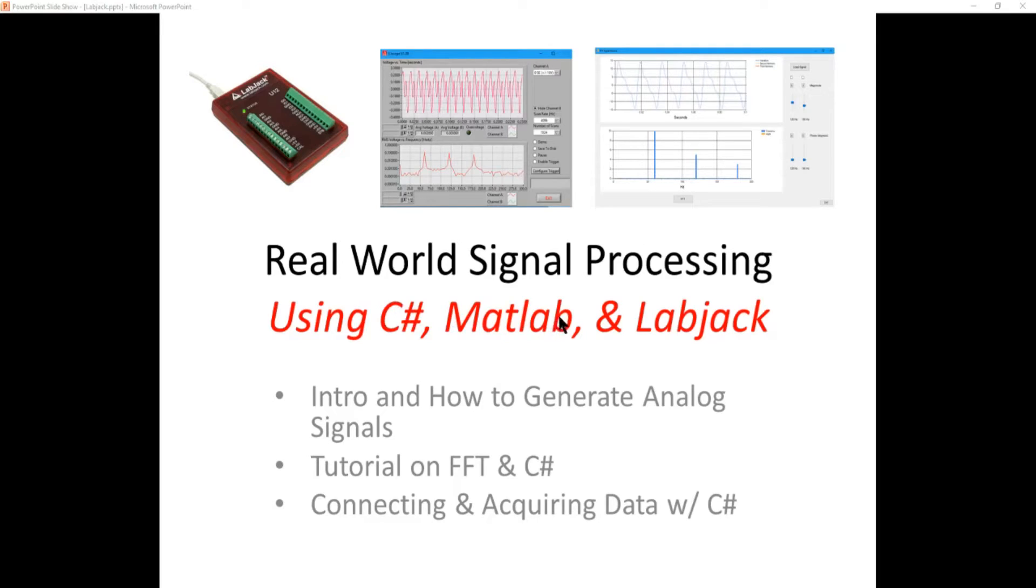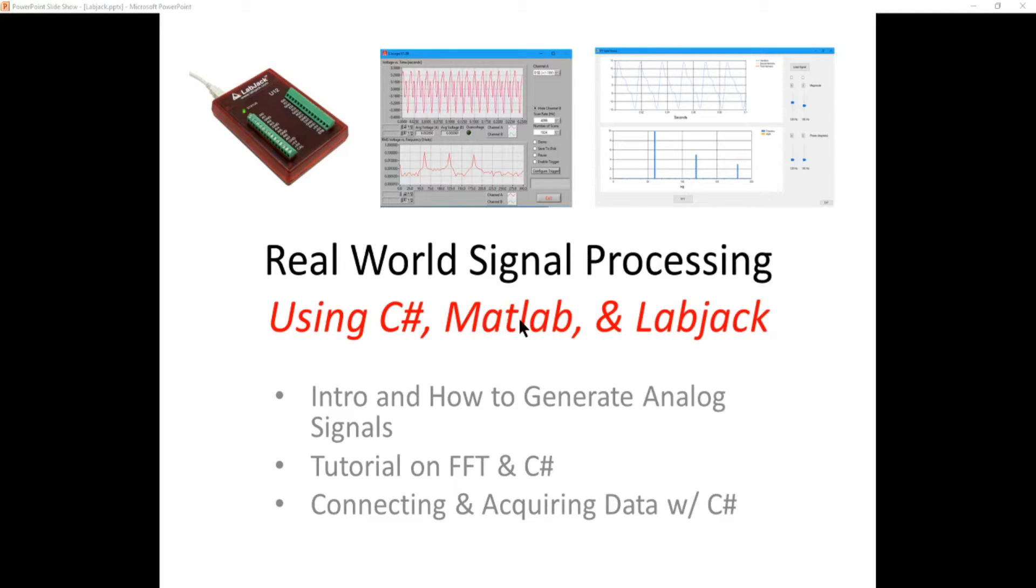We're going to use MATLAB in a very simple script to generate the waveform that we're going to send into the data acquisition unit. And the data acquisition unit we're going to use is called a LabJack.